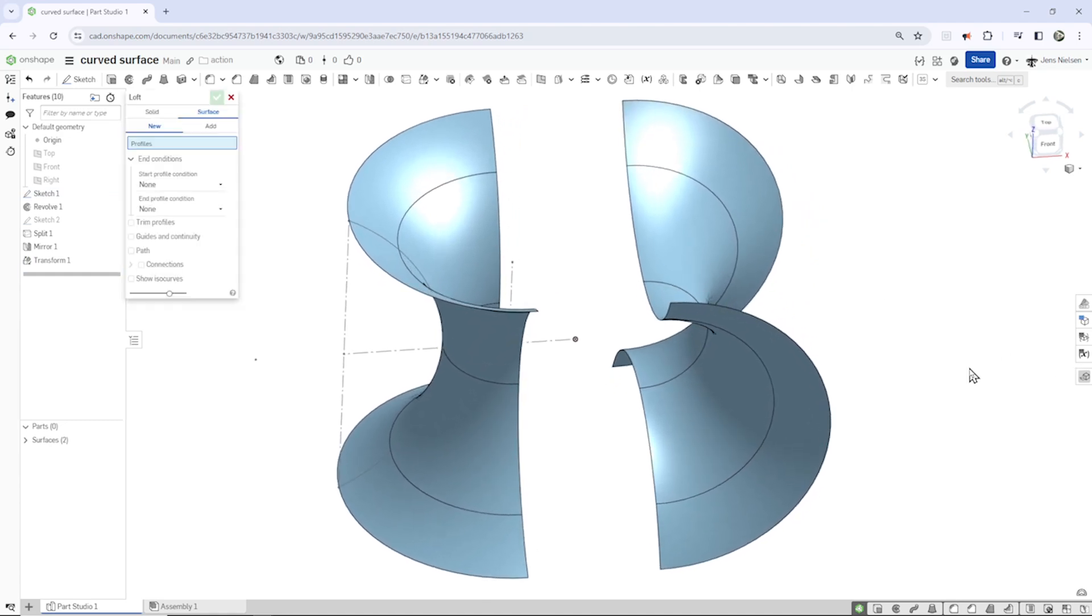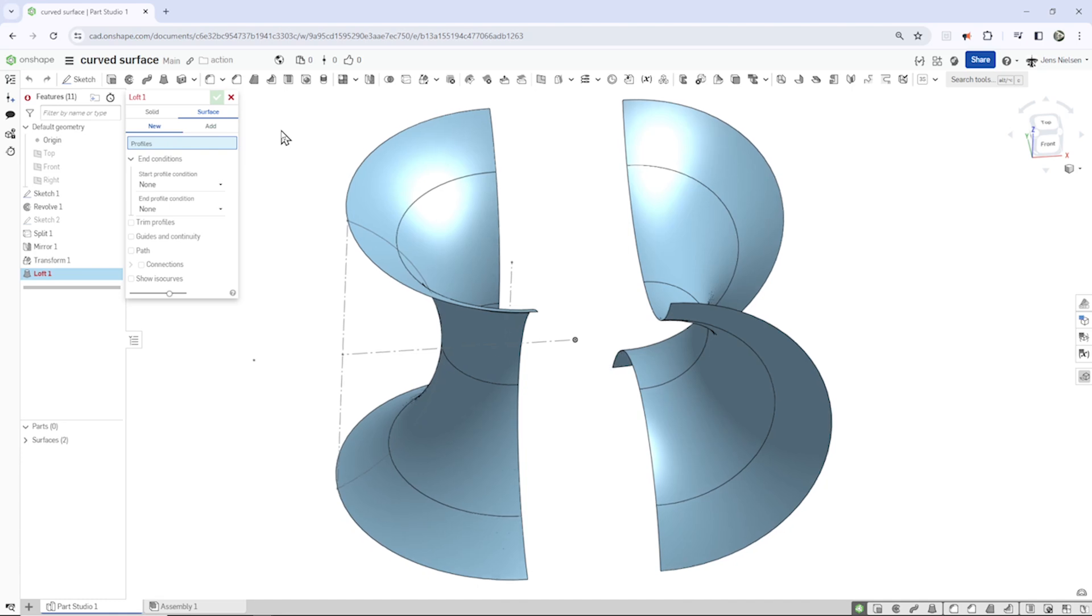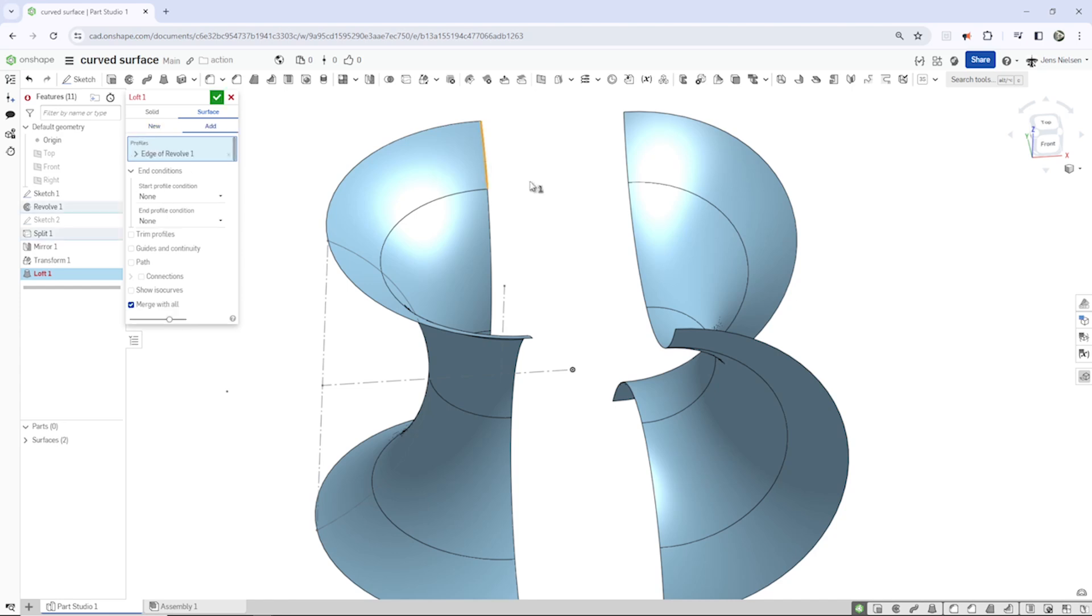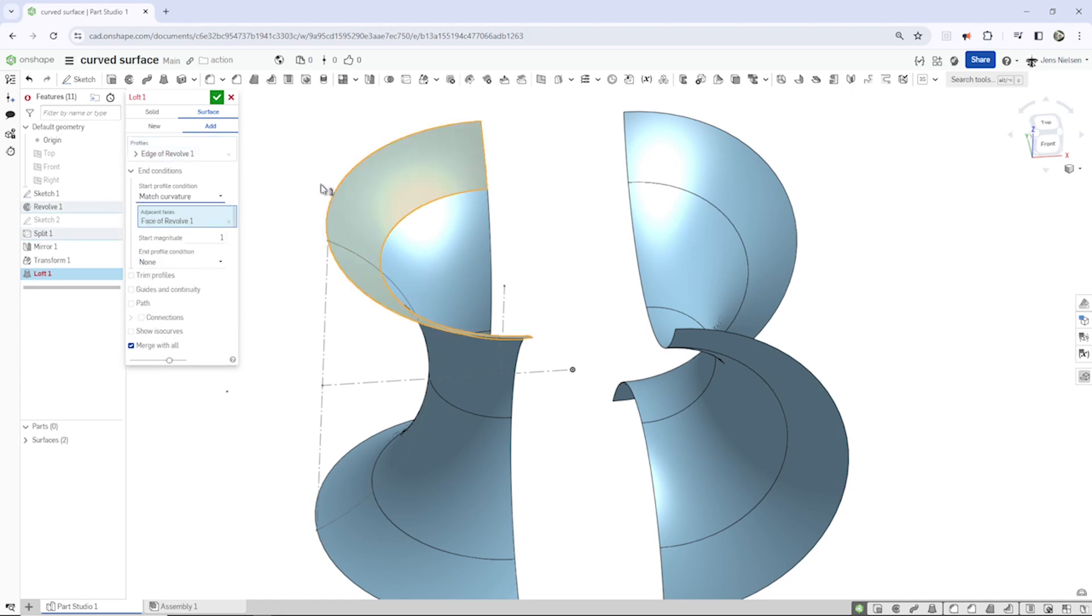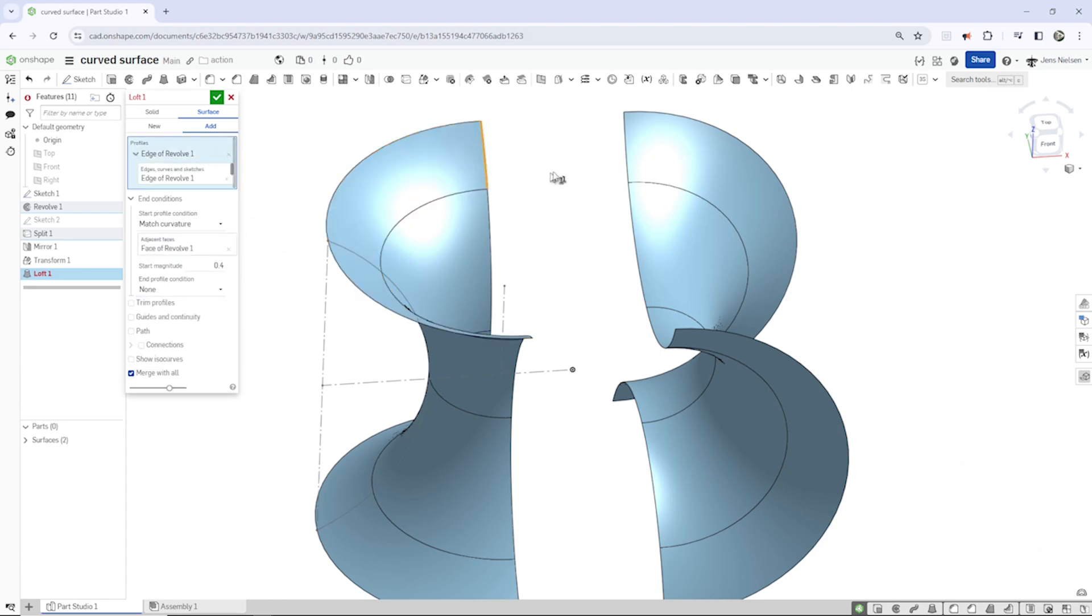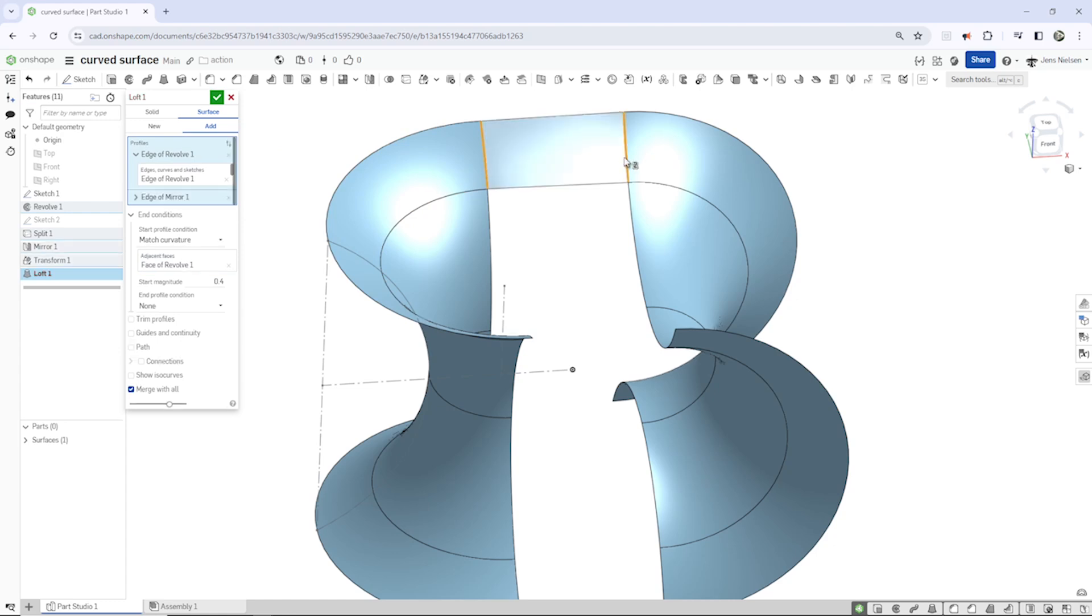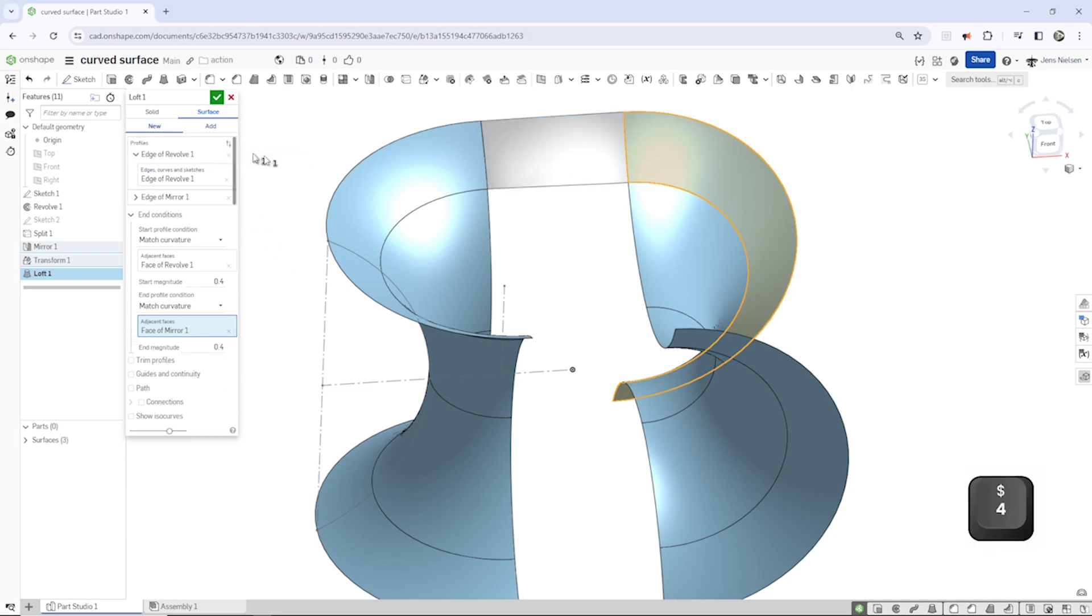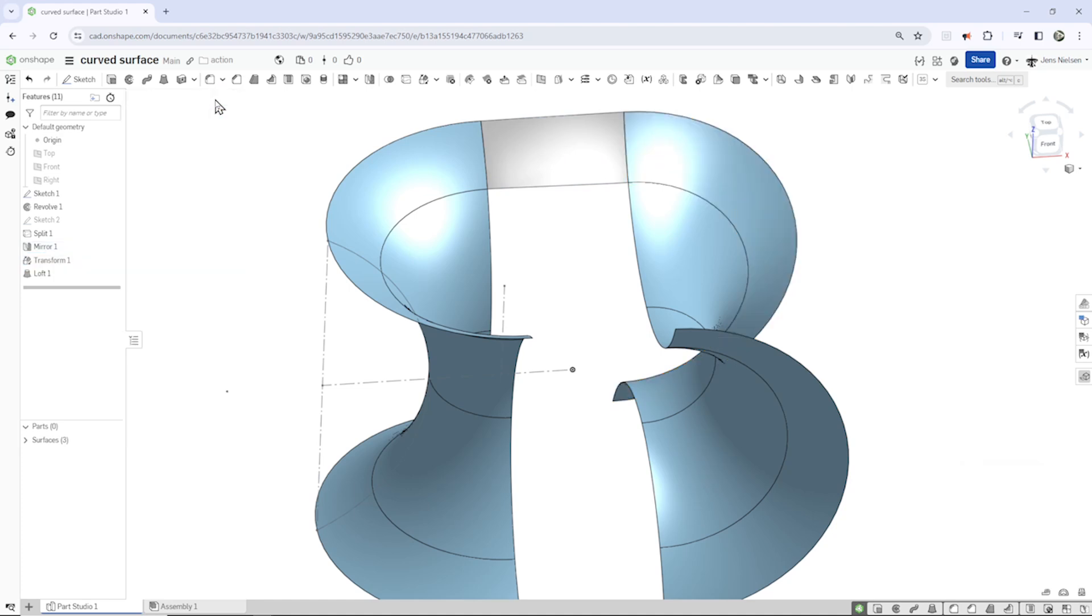Now let's take that loft command again in the surface, new surface, and pick that line here with a match curvature option. Give that a magnitude of 0.4. And in the profiles, again take that line and repeat the options, match curvature and 0.4. I want a new surface here.